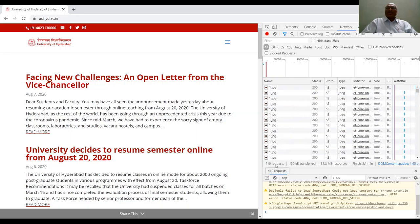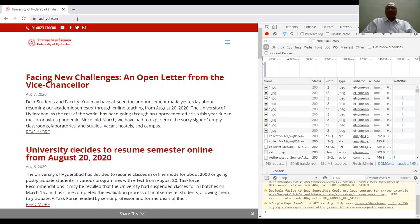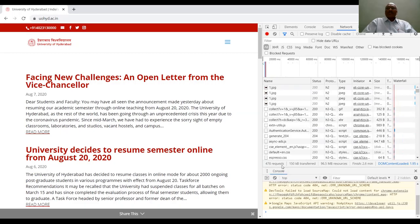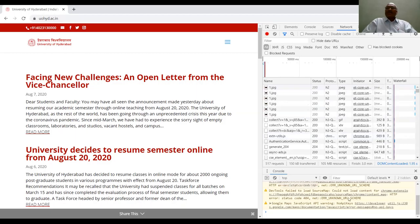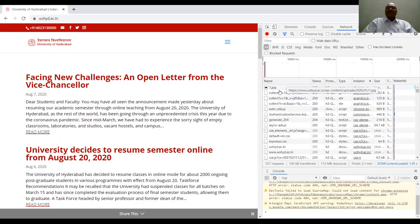Here the total number of requests is 410, but remember we requested only uhd.ac.in. It still shows around 446 requests and some are still in progress. This means that by giving only one command, several other instructions are being requested from the client to the server, and the server is responding with statuses, protocols used, file types — whether it's a JPEG, HTML, or scripting file — along with initiator, sizes, and so on. This gives you an idea about what HTTP is doing.